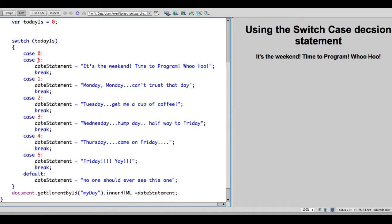These both give me the same result. Now it's important to go through this switch case statement. It will just drop through and keep going until it hits a break. A break makes it leave the switch case statement. And that's why with the default where we got the error, it said no one should ever see this one.